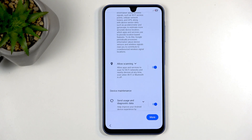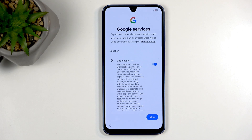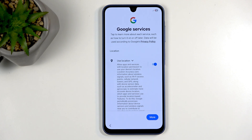Moving on, we have Google services — location scanning and sending user and diagnostic data. We can turn all of those off, but keep in mind this is Android and Google. There is a reason why companies like Google are in anti-trust lawsuits — it's not because they're so trustworthy.